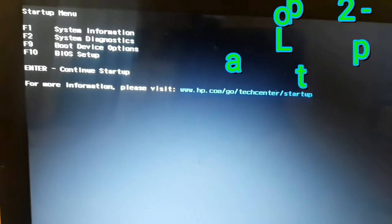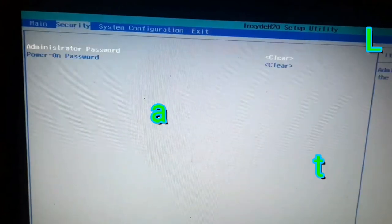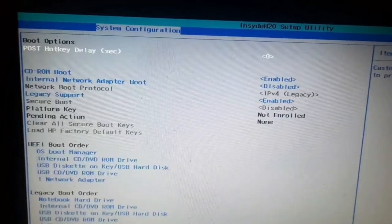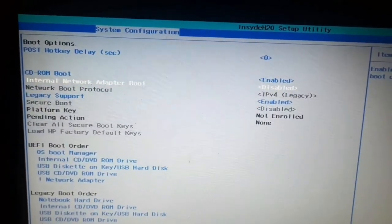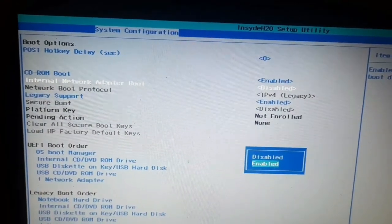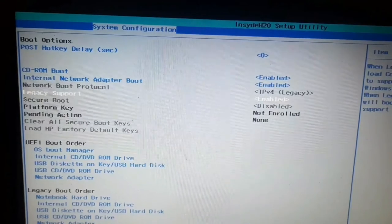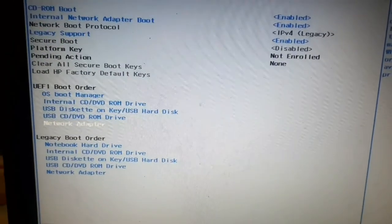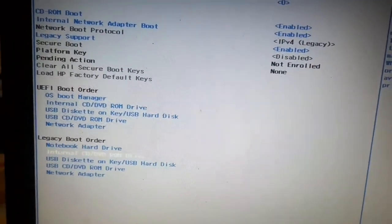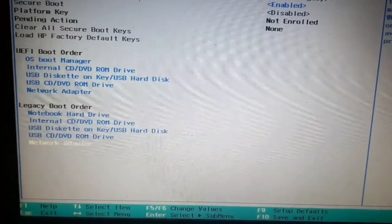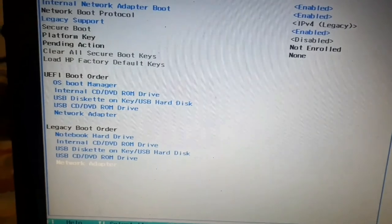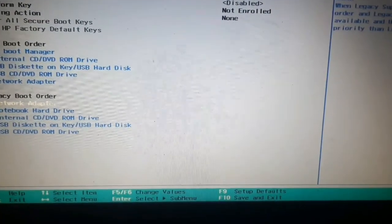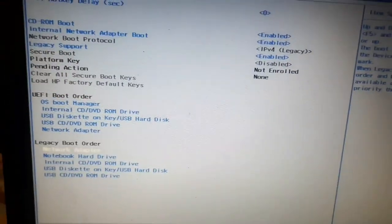We're done with the first laptop. On the second laptop, go to BIOS and System Configuration, then go to Boot Options. Since we are going to install the operating system via network, we need to enable the internal network adapter boot. Enable Legacy Support. In the legacy boot order, the notebook hard drive is listed first by default — move the network adapter to the top so the system will automatically boot from the network adapter on reboot. Press F10 to save and exit.